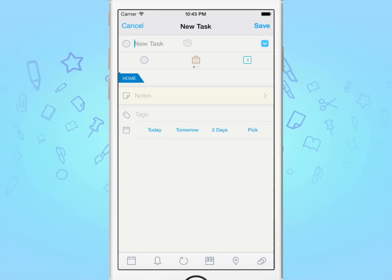The first thing you'll notice is that it gives you three options just below the task title. By default, To Do will start you off with a simple task. Next to this is what we call a project and on the far right is a checklist.